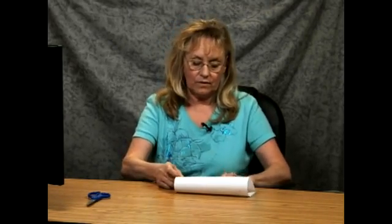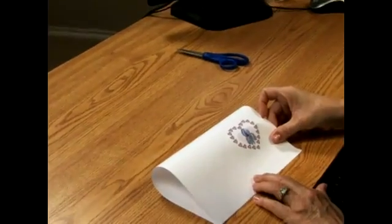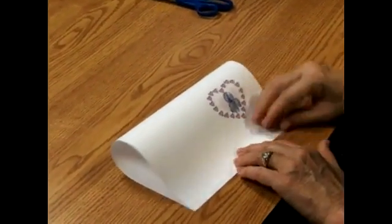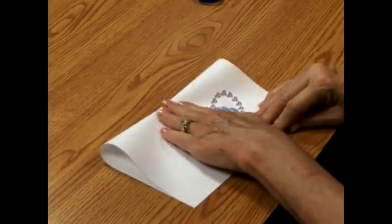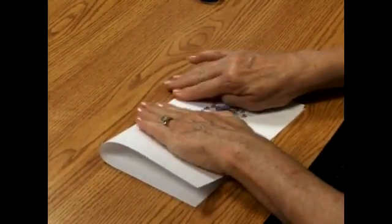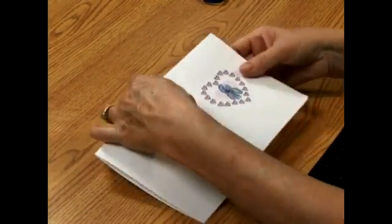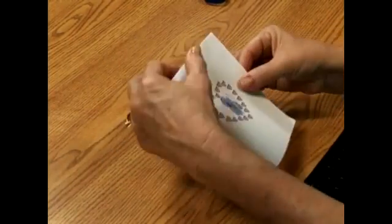So we're going to take it and fold it in half and then we'll fold it in half again.